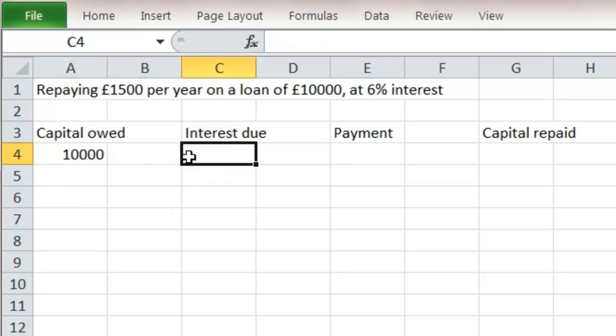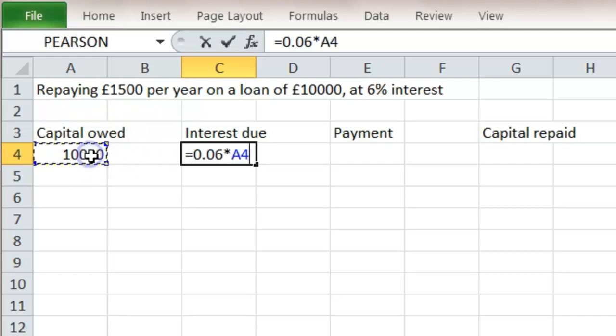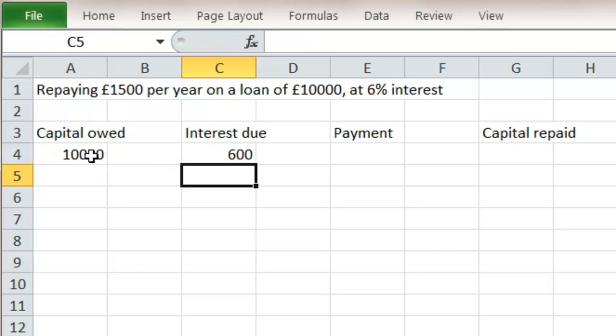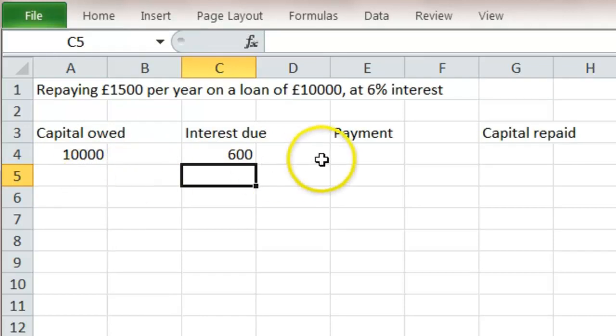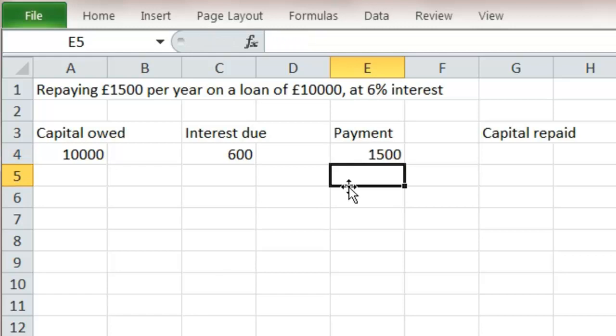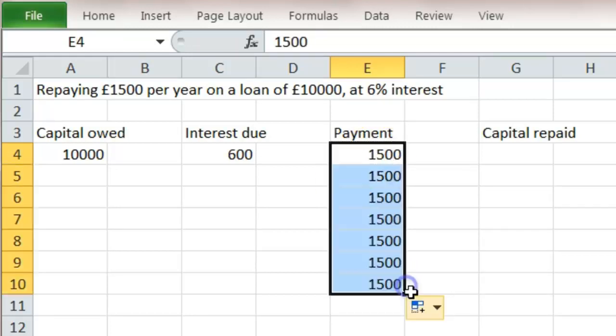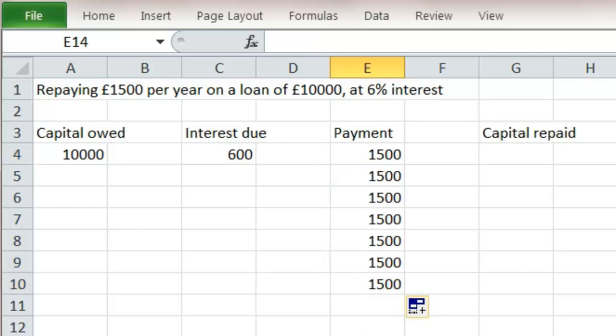We can then calculate what interest we need to pay on that in the first year. Each year we pay 6% interest of what we owe. So I have equals 0.06 times what I still owe. That's £600. I'm paying back £1,500. I'm doing that every year, so I'm going to click and drag that because that's always going to be there.